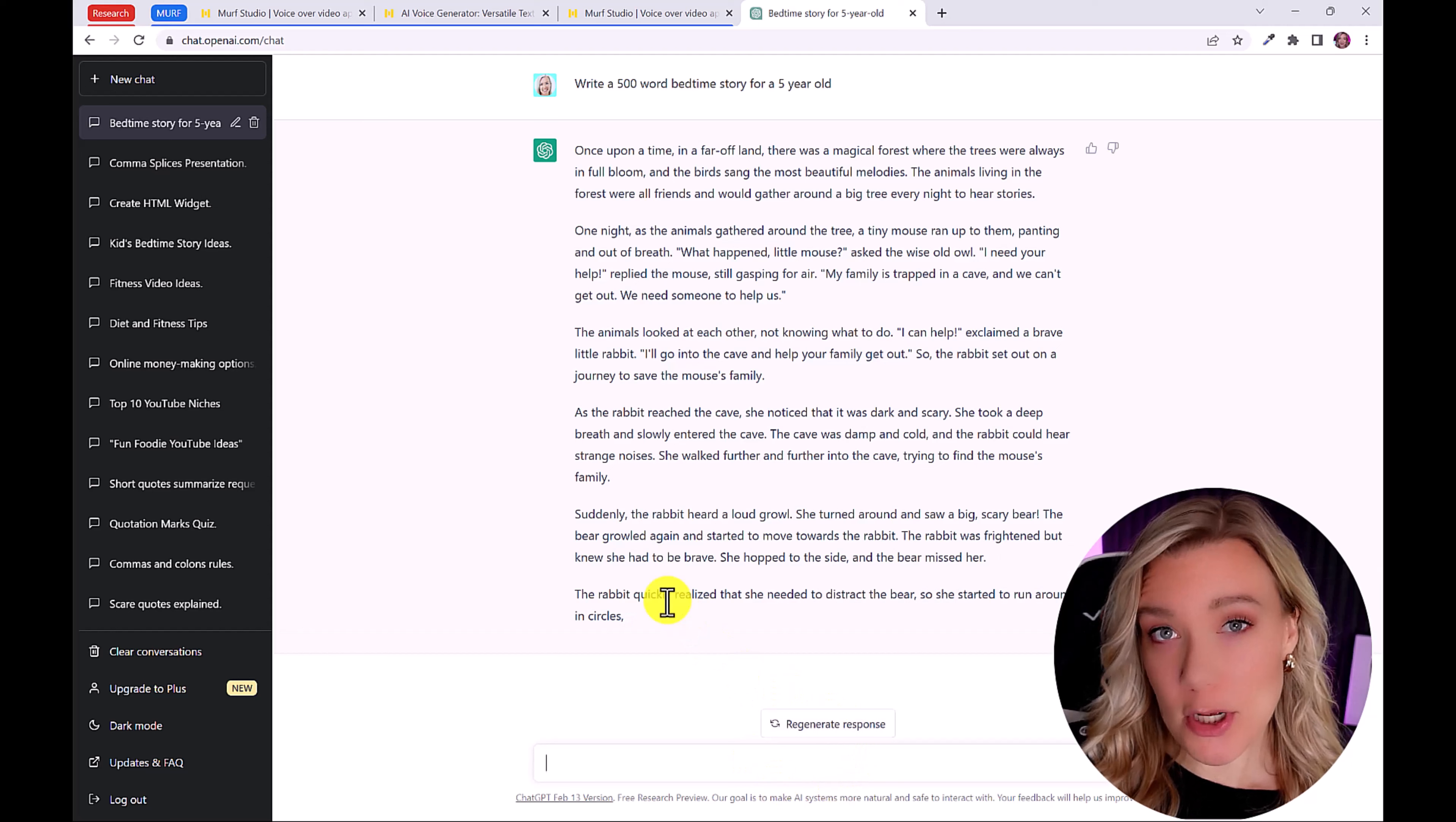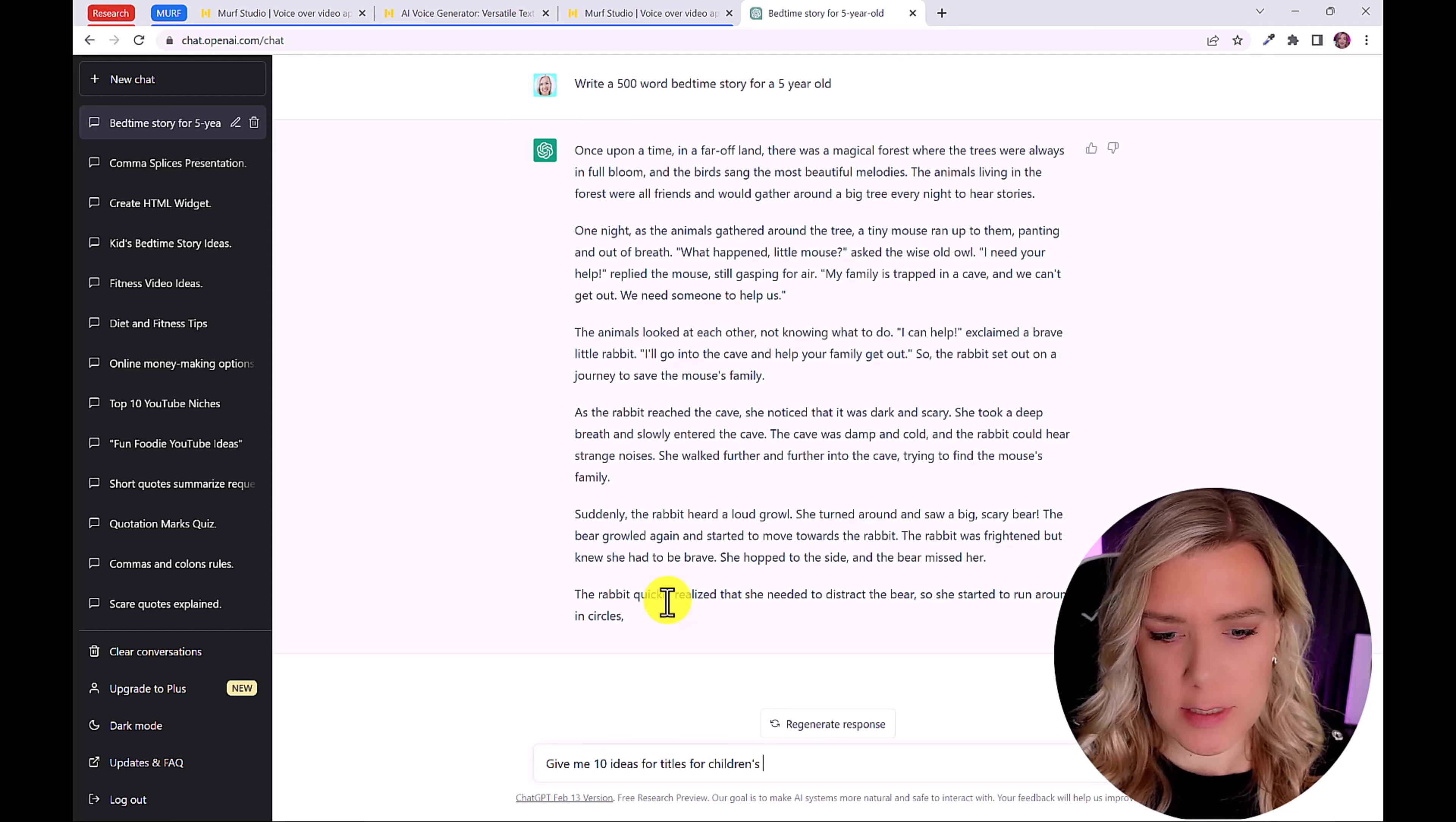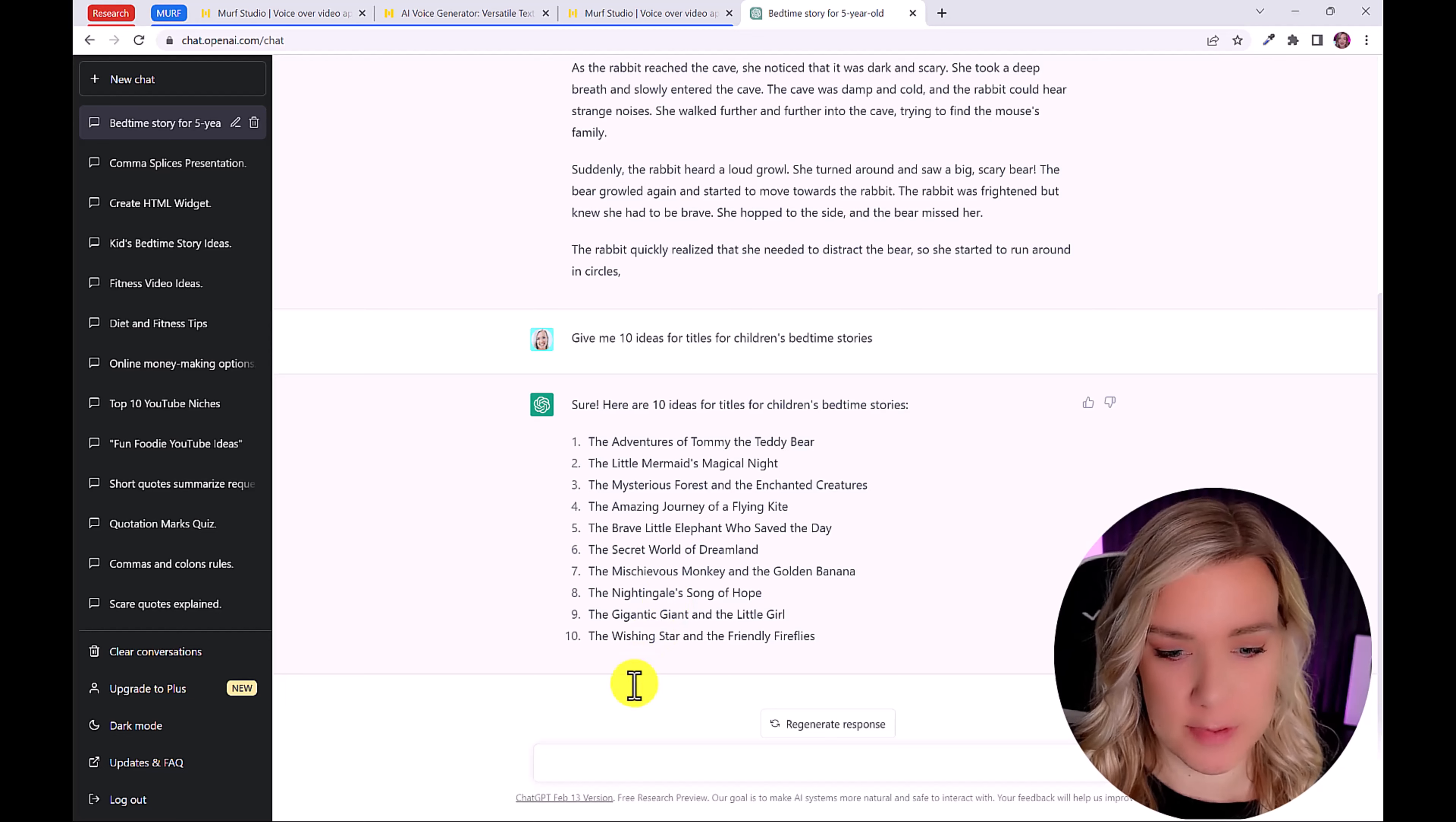You can also use ChatGPT to help you come up with ideas for your story. So you could say, give me 10 ideas for titles for children's bedtime stories. And you can keep asking it questions like this to get even more ideas. Now I've already come up with an idea that I want ChatGPT to create a story for me based on.